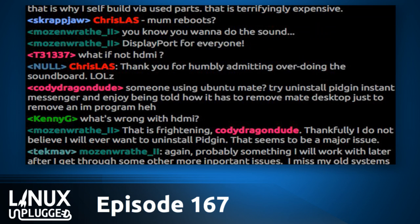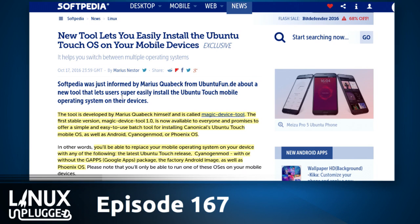We do have one more breaking news story. This is really cool — it's a new tool that lets you easily install Ubuntu Touch OS on your mobile device. It's called the Magic-Device-Tool, developed by Marius Quabeck. Version 1.0 is now available and promises a very simple, easy-to-use batch tool for installing Canonical's Ubuntu Touch, as well as Android, CyanogenMod, or Phoenix OS. Note: they don't support versions of images that have Google apps.